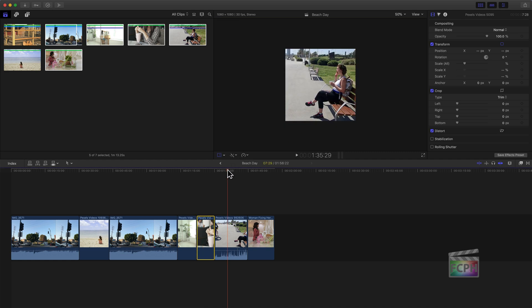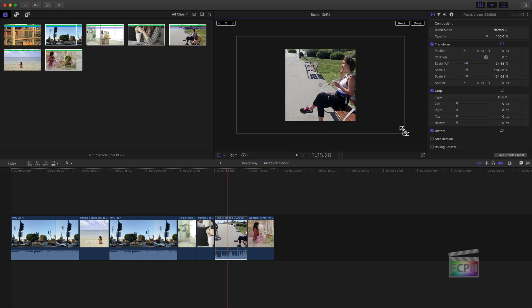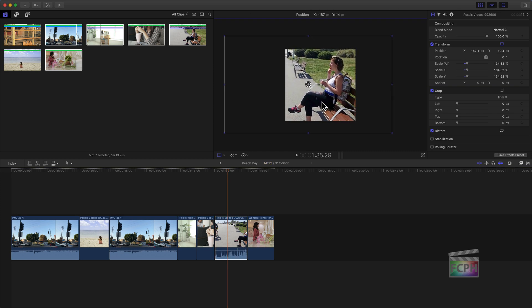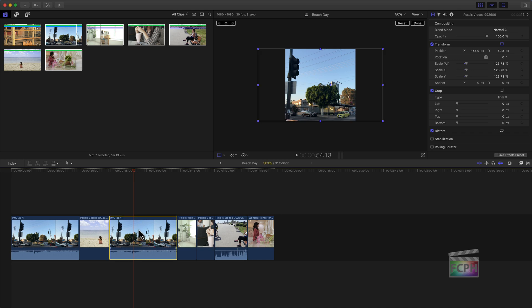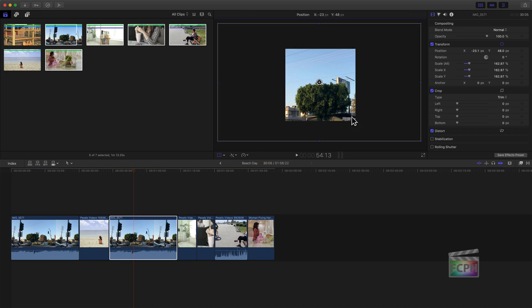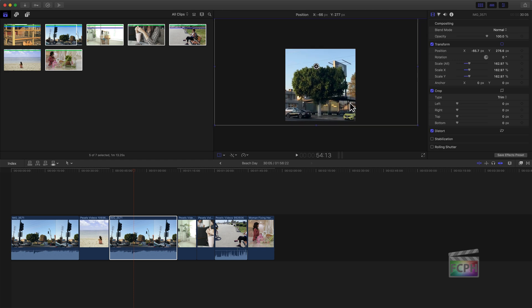As you make these adjustments — especially if you're zooming in closer — know that you will make the video slightly blurrier. If you shot in 4K, that gives you more pixels, so you can zoom in closer without the video becoming as blurry. The higher the resolution you shoot at, the better quality your final video will be.